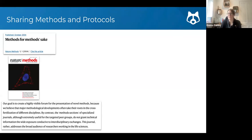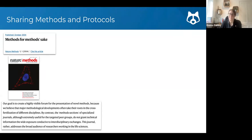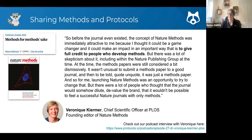Their rationale was that major methodological developments take their roots in the cross-fertilization of different disciplines. By contrast, the normal way of communicating methods — in the methods section of any journal article — is somewhat useful for targeted peer groups but generally doesn't give technical information the wide exposure needed to move towards those interdisciplinary exchanges.